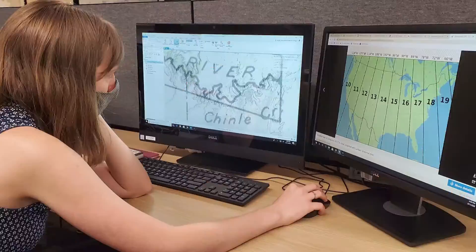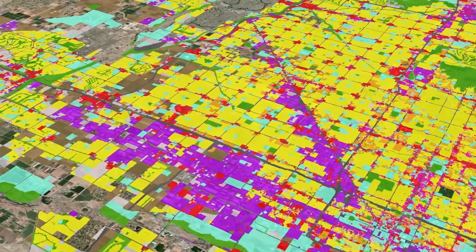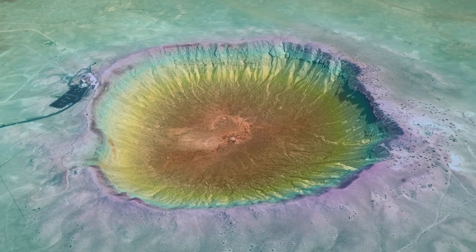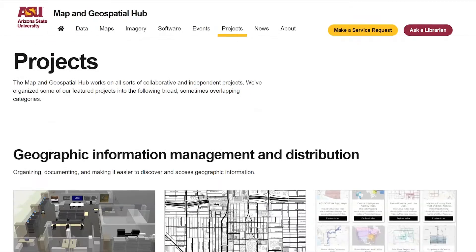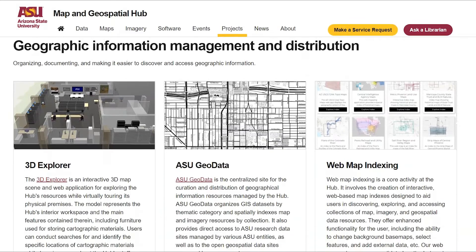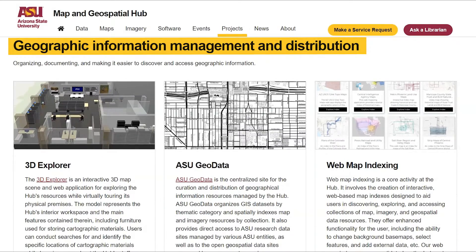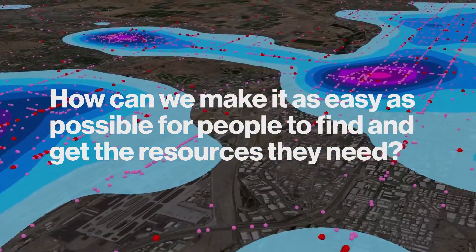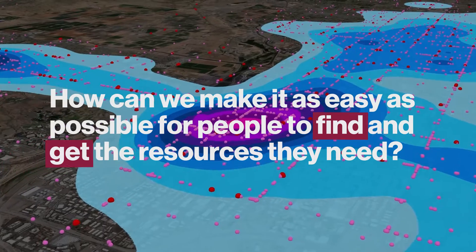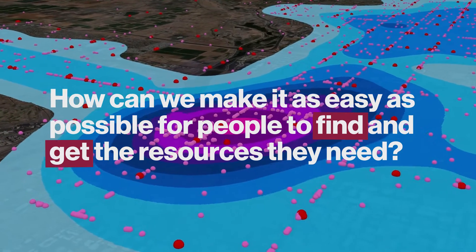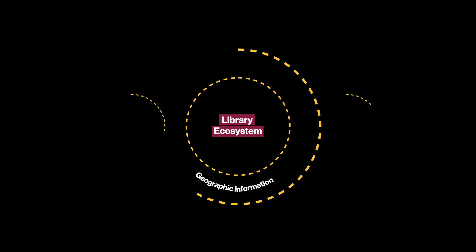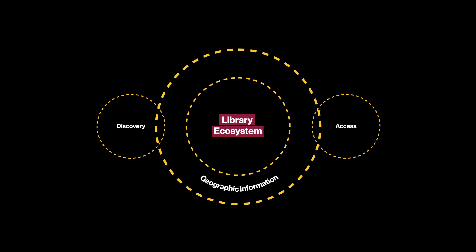The Hub is a dynamic operation, where all sorts of applied GIS and mapping projects are carried out, but its most fundamental activities involve the management and distribution of geographic information resources. The goal is simple: how can we make it as easy as possible for people to find and get the resources they need? To achieve this goal, we're striving to build a truly innovative library ecosystem of geographic information discovery and access.